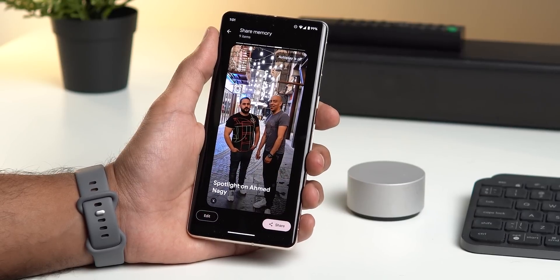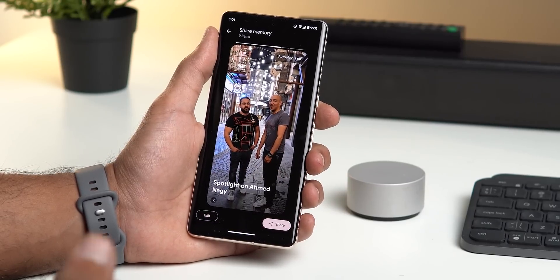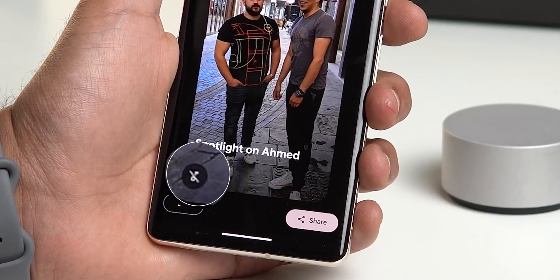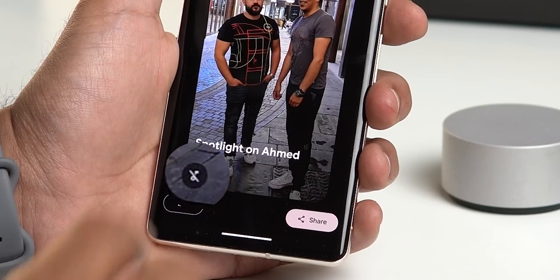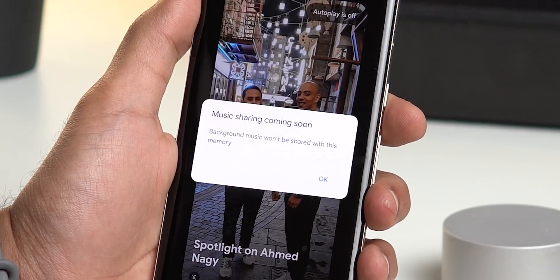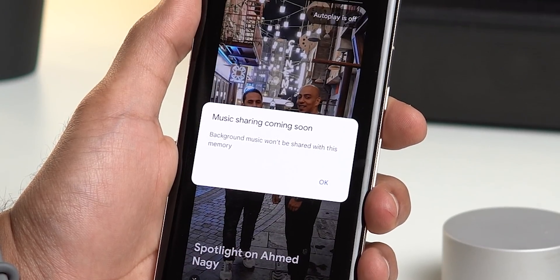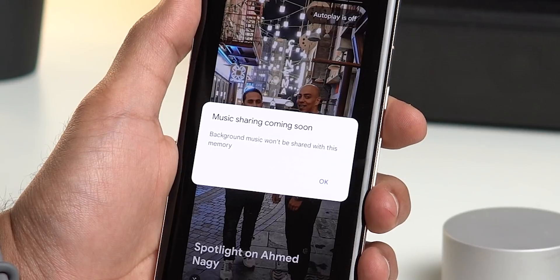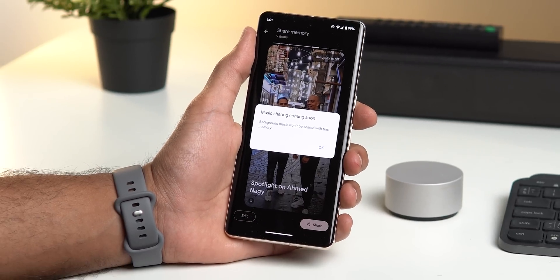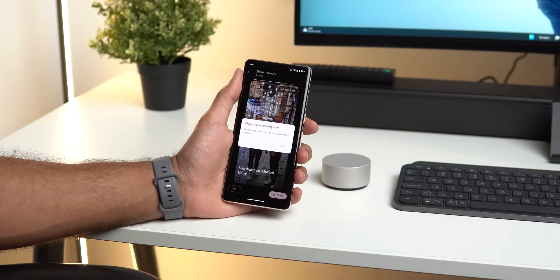You can also share the background music in your memory by tapping the music note button at the bottom left corner, but unfortunately music sharing is coming soon and not yet available. I also hope that Google will allow us to choose the background music for our memories, like Apple did with iOS Photos.